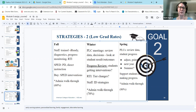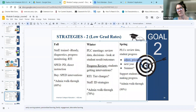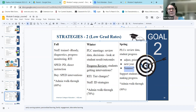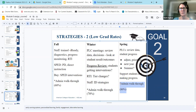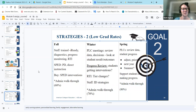By spring for low graduation rates, we'll continue reviewing data and student progress in PLCs, adjust and prioritize, and look ahead to summer support for students. We hope that by spring, through administrative walkthrough evidence, 70% of teachers will have these strategies included in their classrooms.